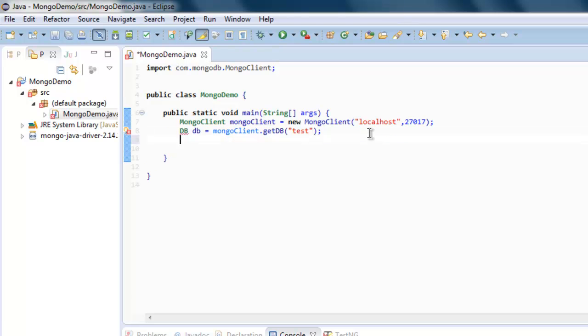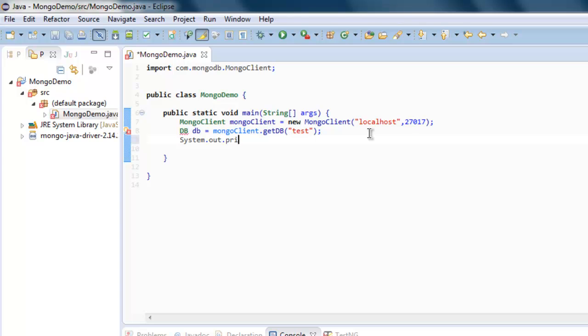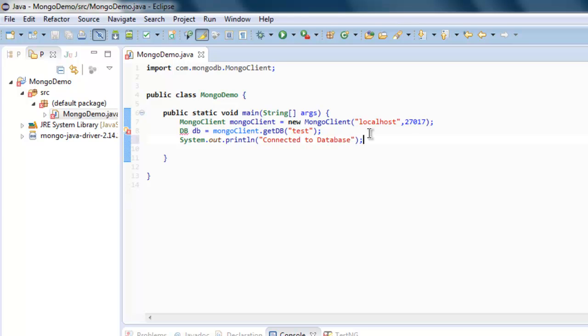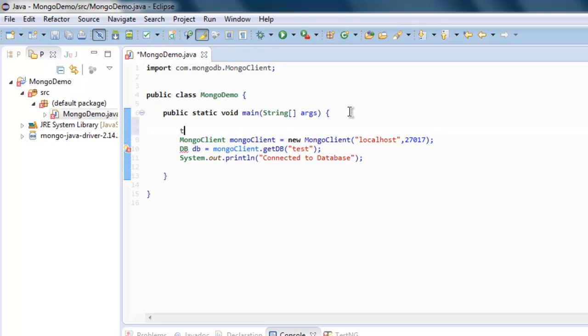Now the next thing to do is print out information that connection is successful. So now that we are doing this, you want to add this in a try and catch block.